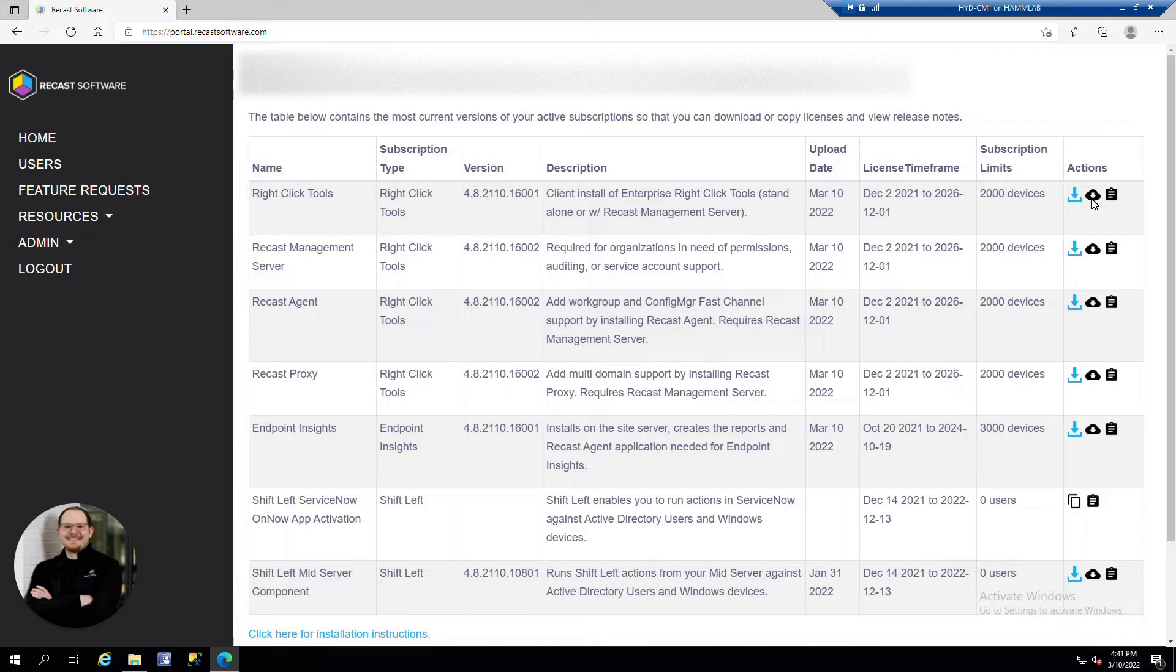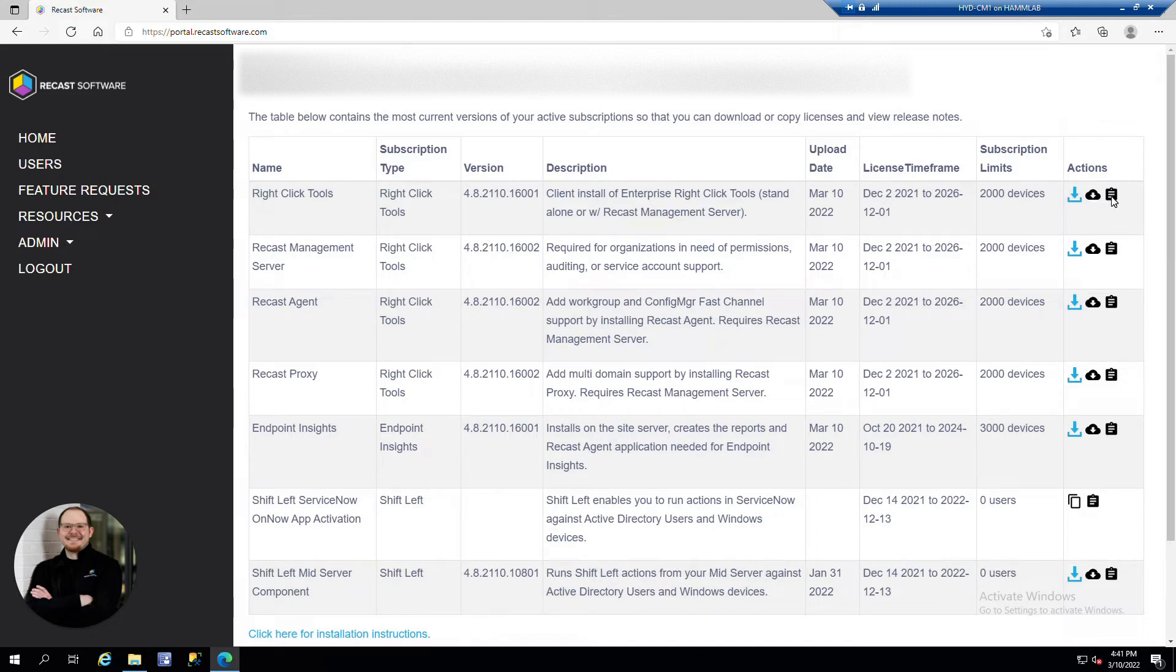The cloud pointing down is going to be the license file. Even if you use community you can still download the community license file here. And the clipboard is going to be the release notes.